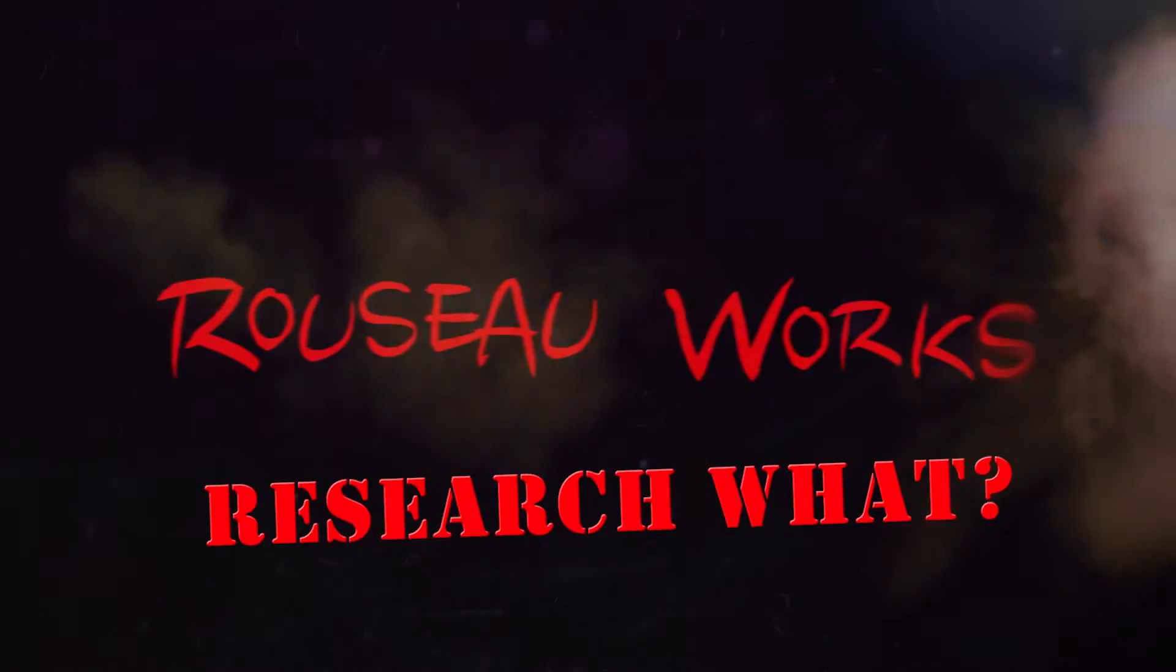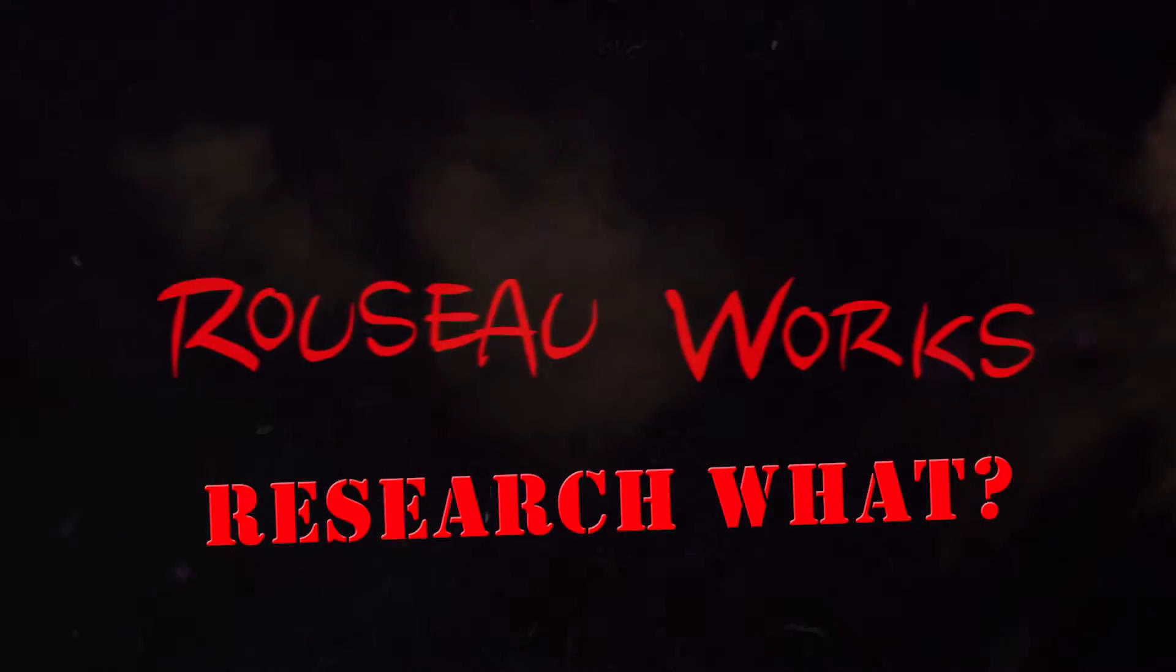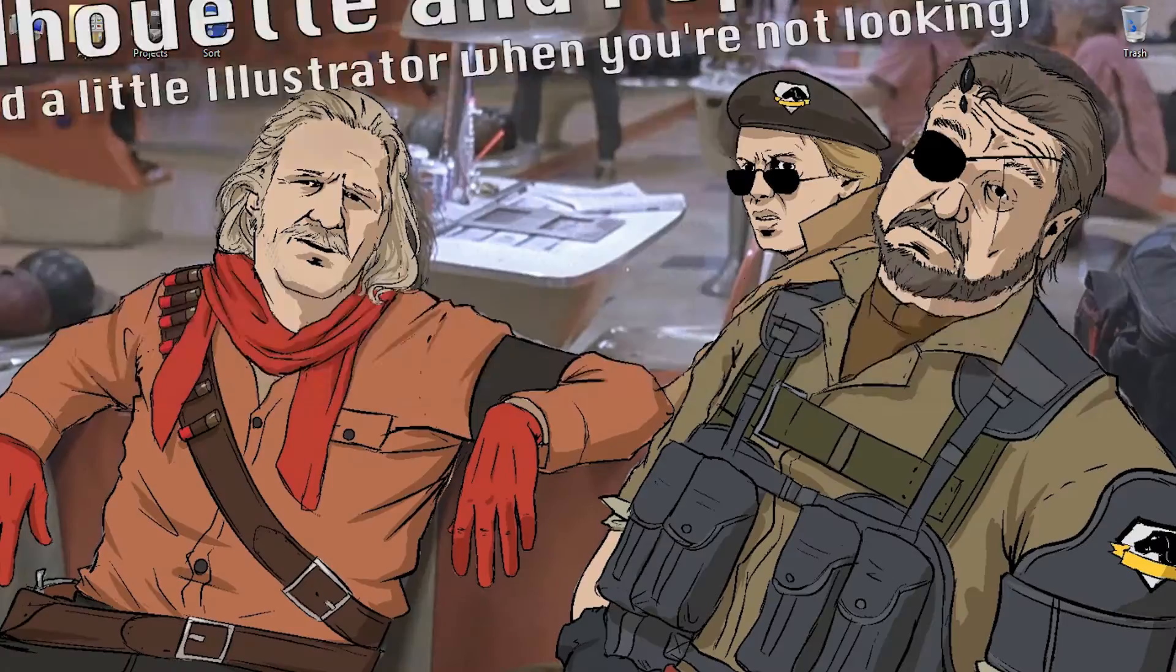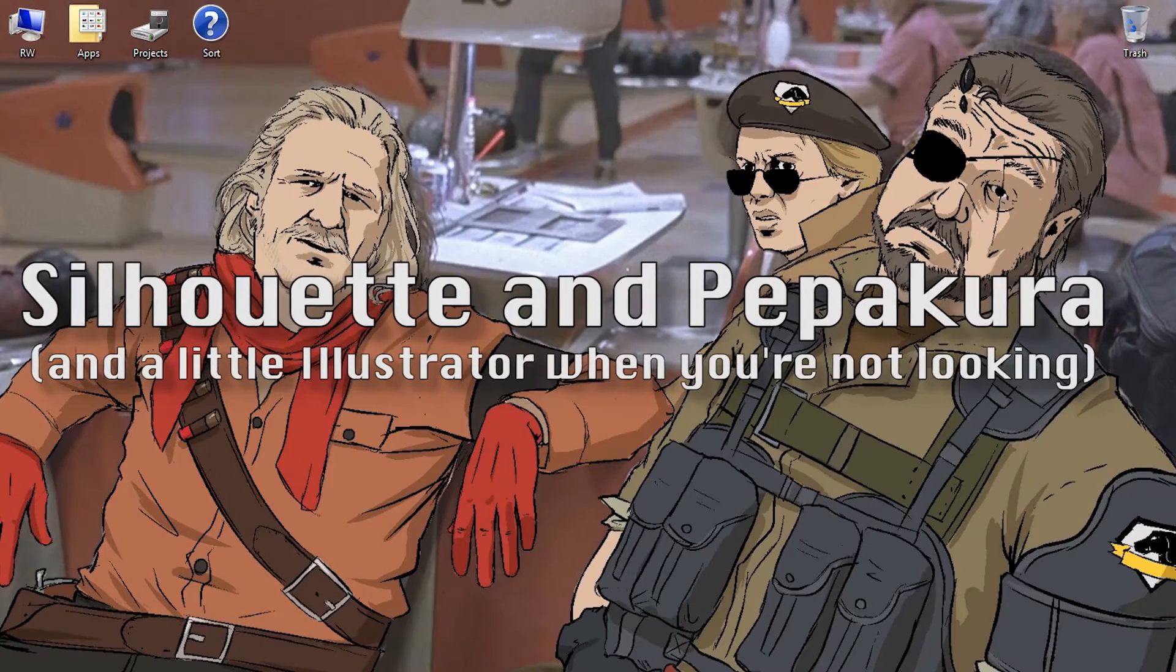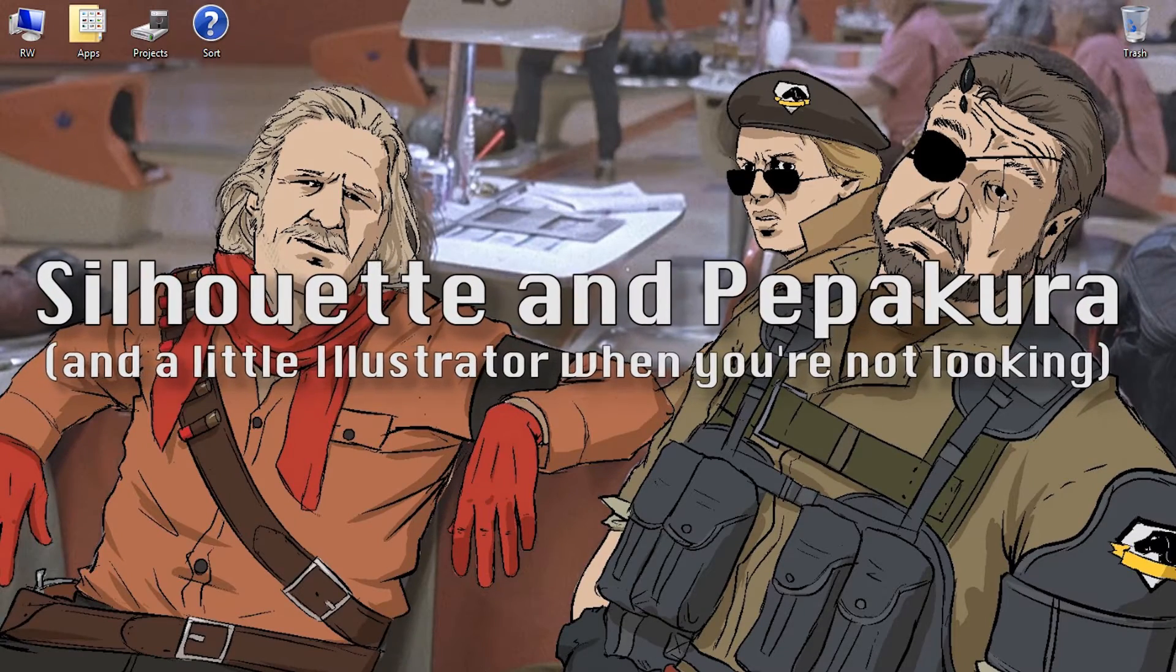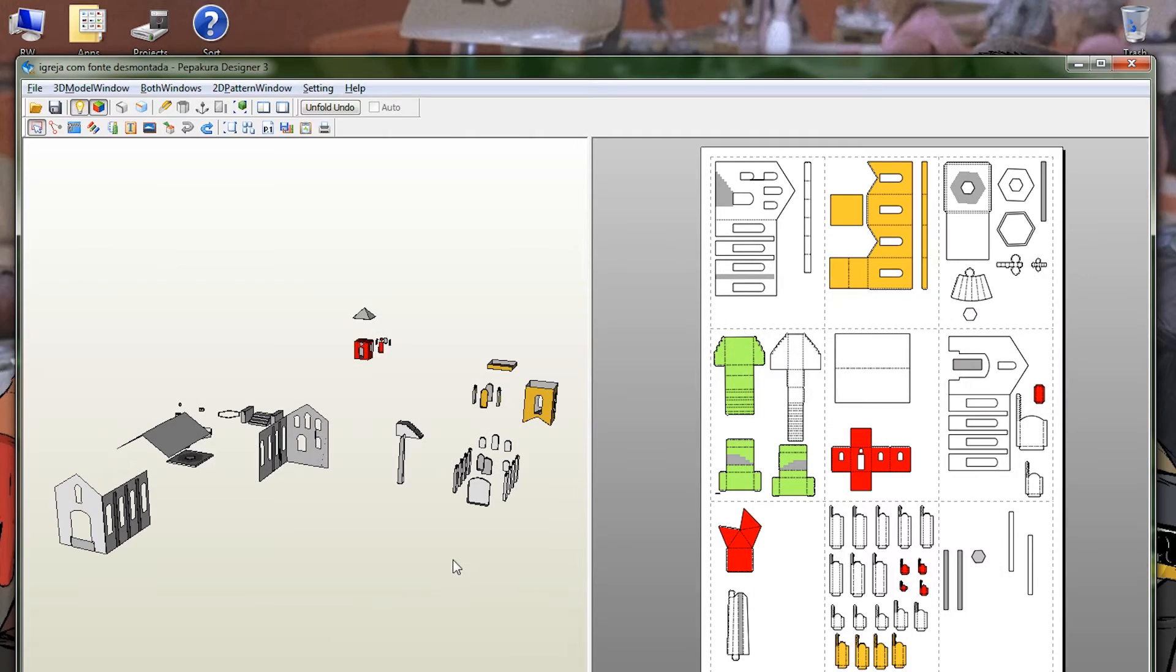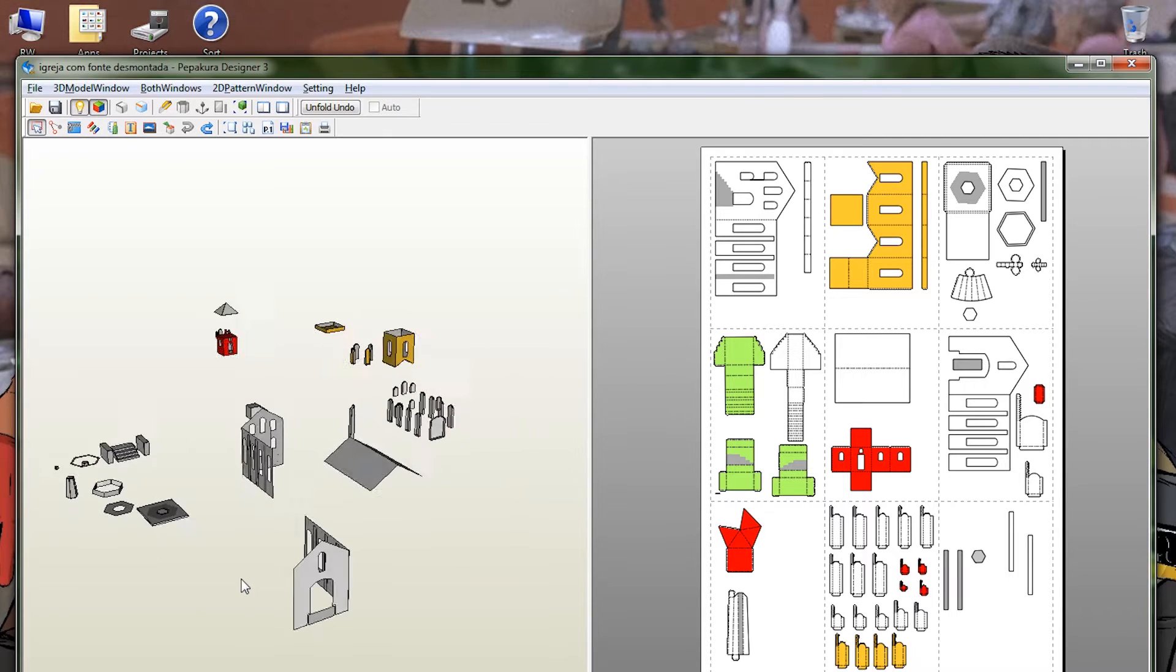And today I'm going to be looking at something that I've touched on in the past, but we're going to go into a little bit more detail. Of course, if you can read, you probably already know. We're talking about Silhouette Studio and Pepakura Designer.